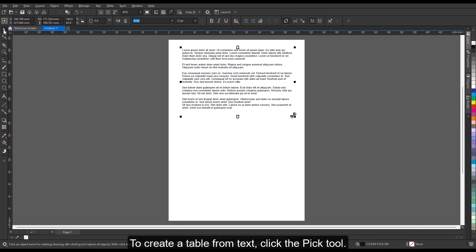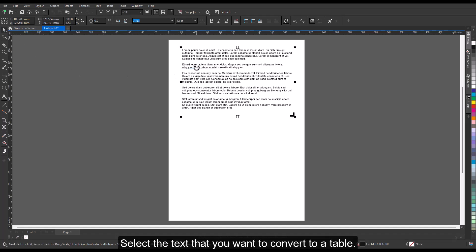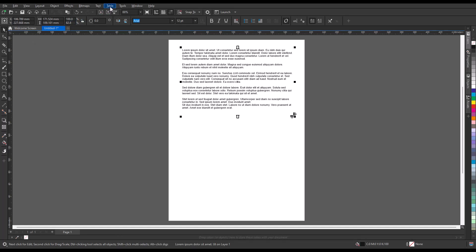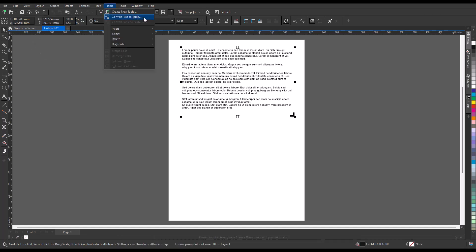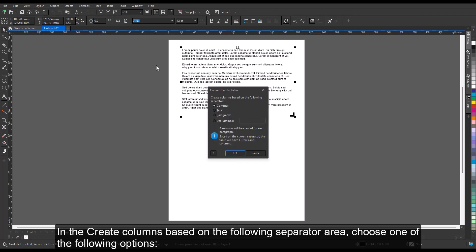To create a table from text, click the Pick tool. Select the text that you want to convert to a table. Click Table, Convert Text to Table. In the Create Columns based on the following separator area, choose one of the following options.